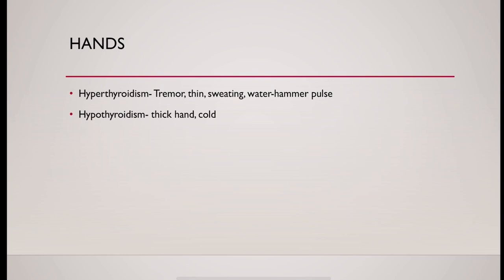In hypothyroidism, there could be thick hand and it could be cold to touch and always check the pulse for any bradycardia.